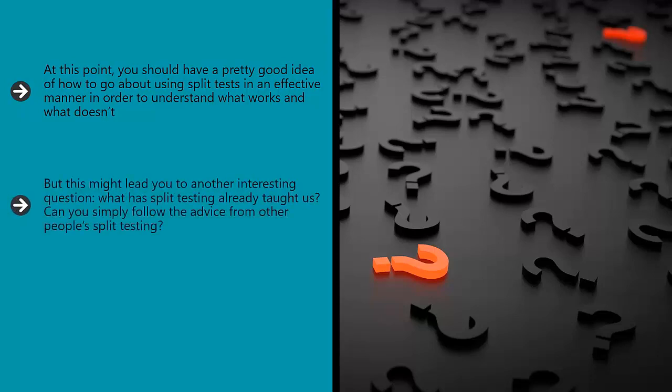But this might lead you to another interesting question: What has split testing already taught us? Can you simply follow the advice from other people's split testing? Well, yes and no. This video will explain more.